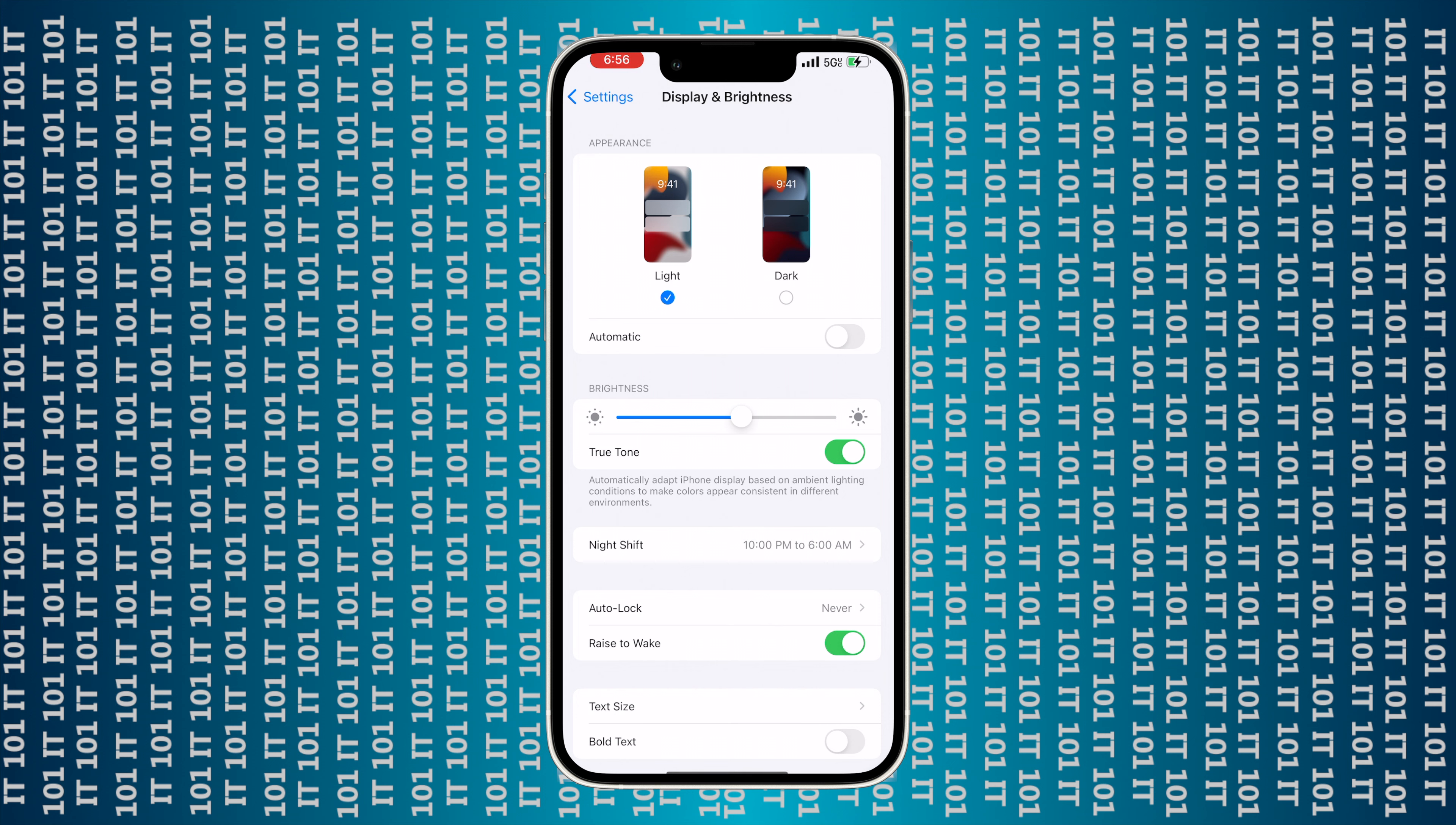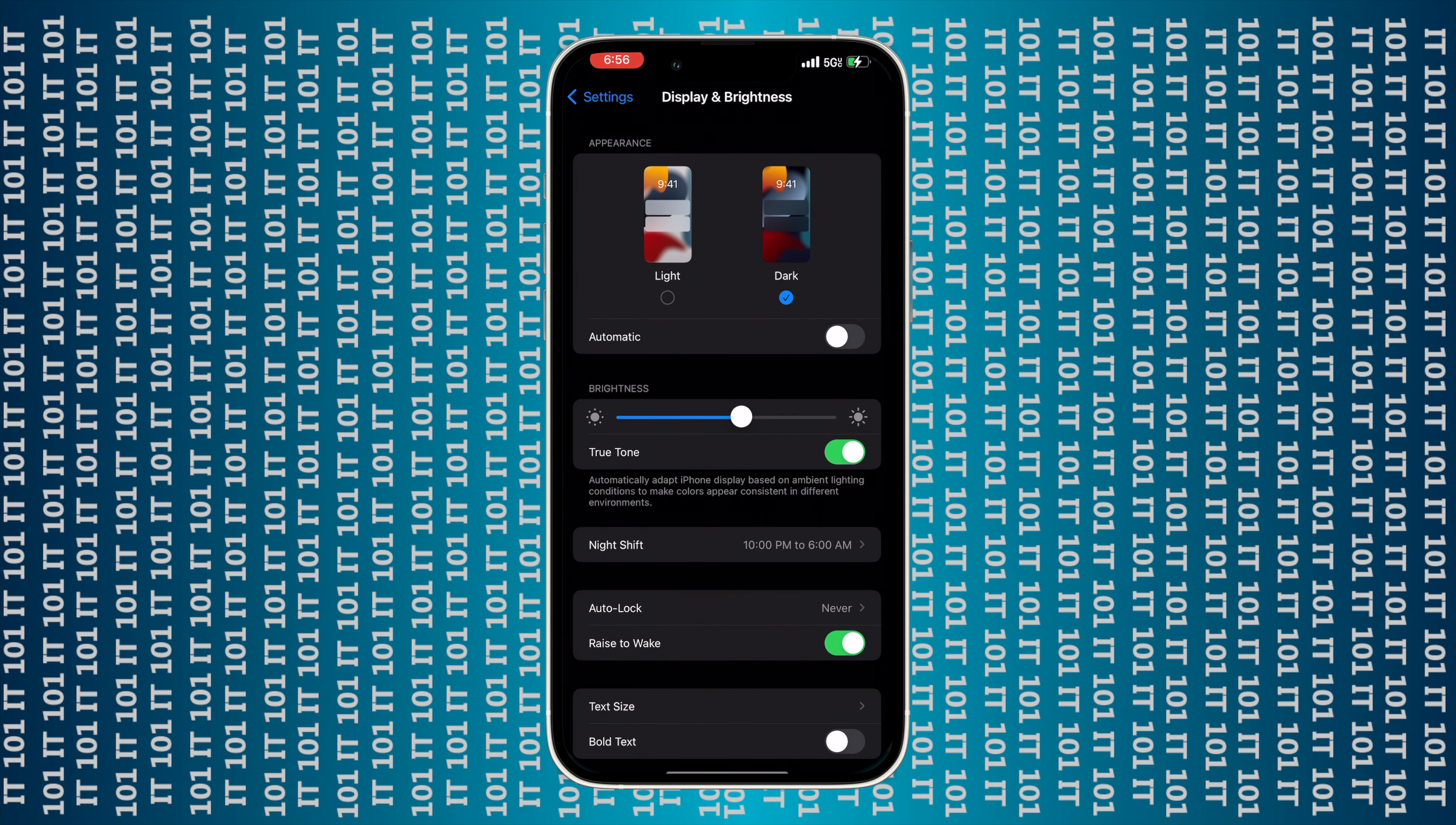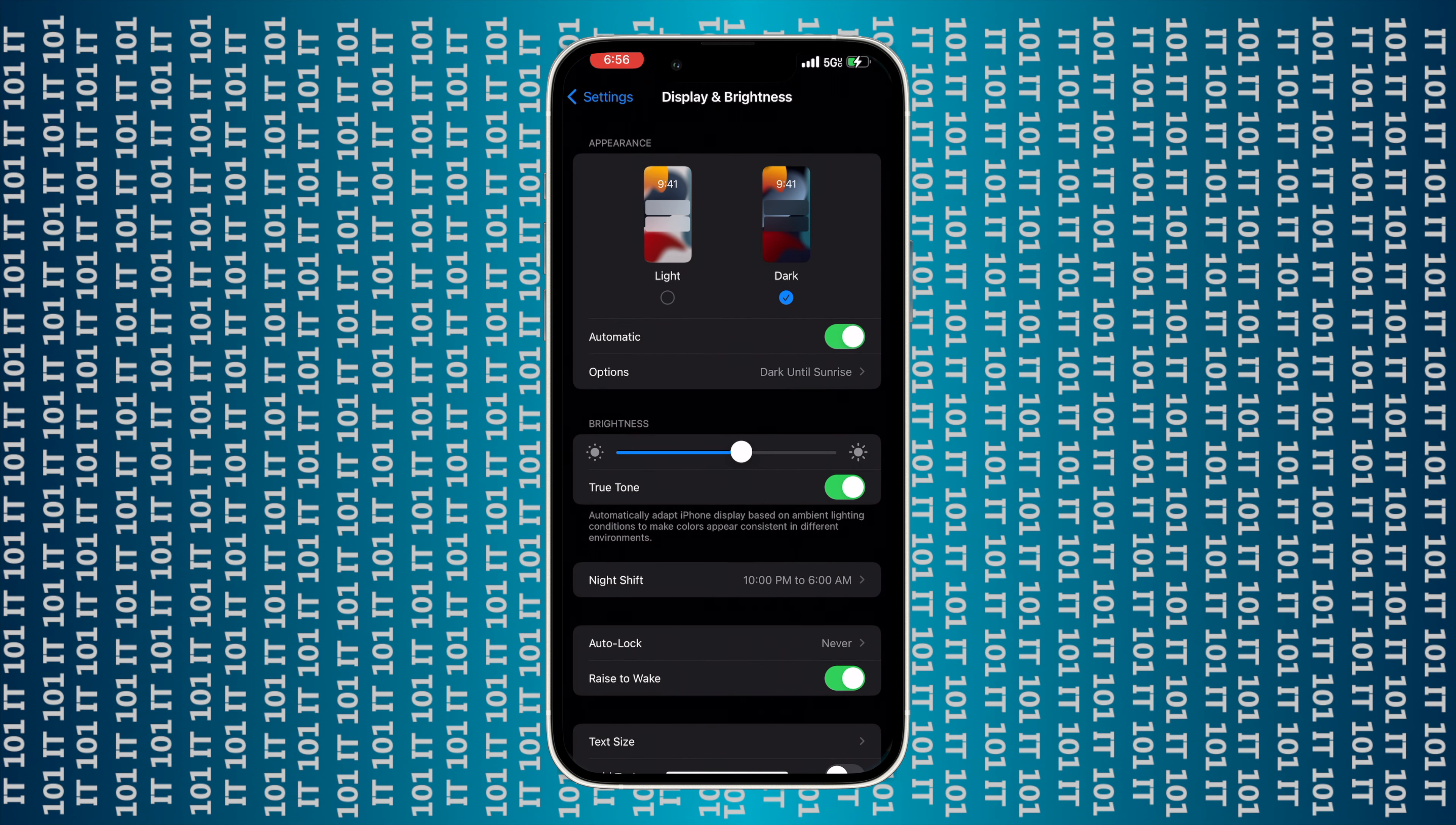Then you want to scroll down until you see Display and Brightness and click on that.